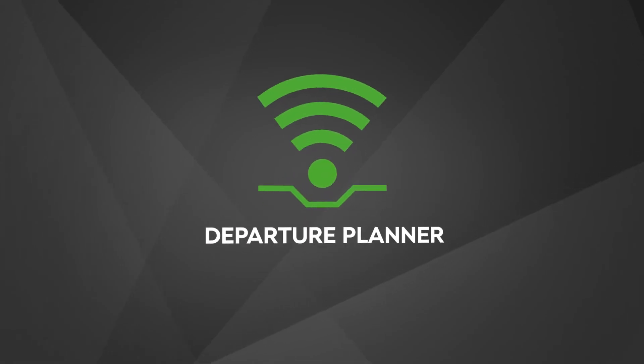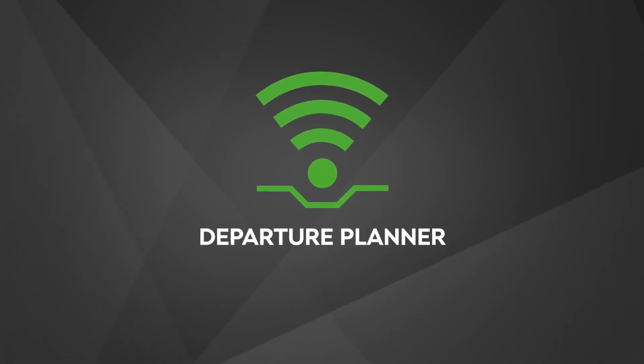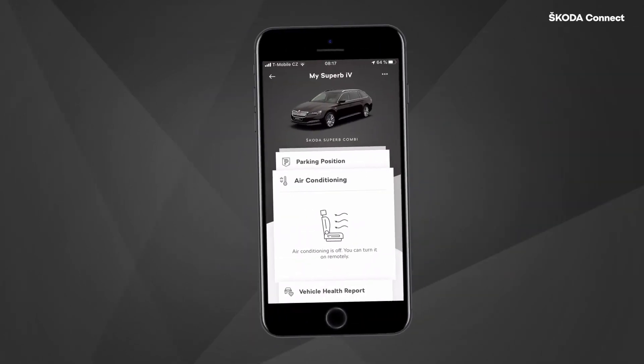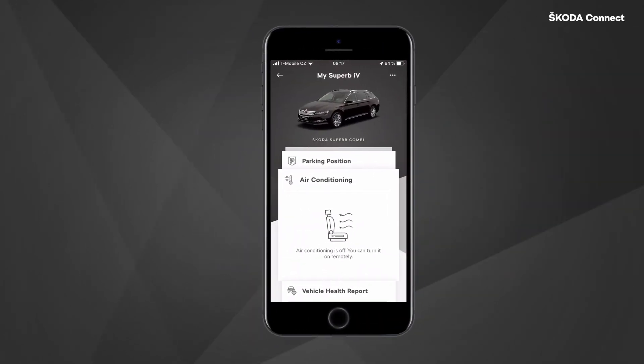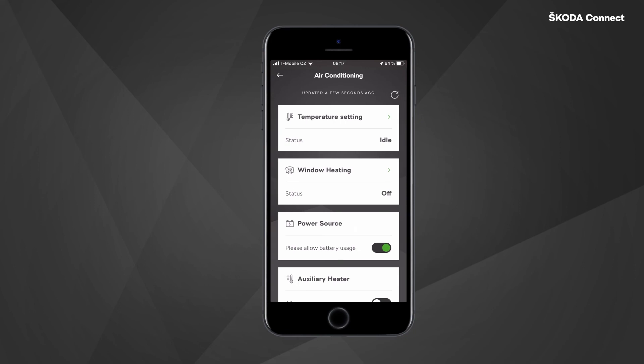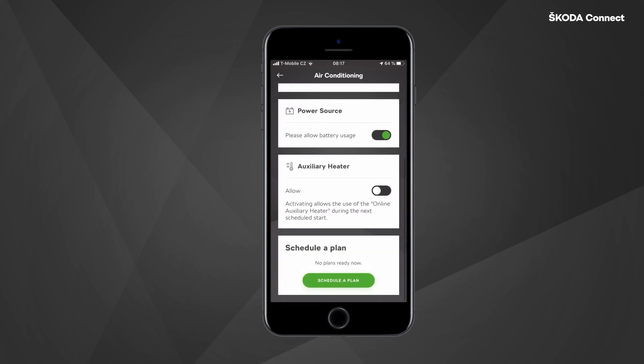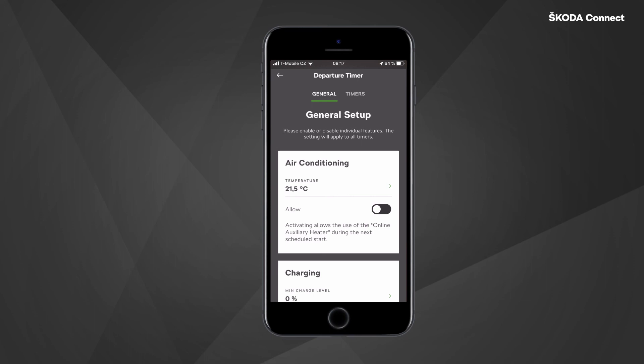The Departure Planner is a service available for electric and hybrid vehicles. It gives you the opportunity to set departure times when you need the vehicle to be ready in terms of battery charging and air conditioning. You can set your departure times in the myŠkoda app. You can enter the Departure Planner either through the air conditioning tile or through the battery charging tile by clicking on the 'Schedule a Plan' button.